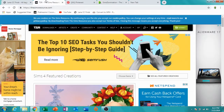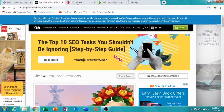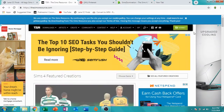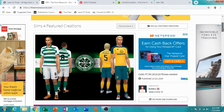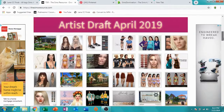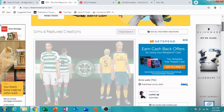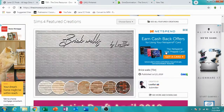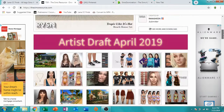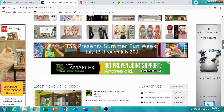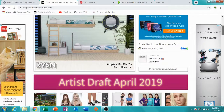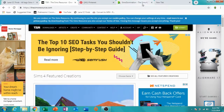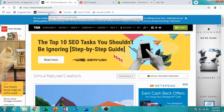The next website is The Sims Resource. I love this site, but one thing — be careful because there are ads on here. Make sure you don't click on these because they could be dangerous and could bring a virus to your computer.